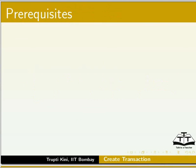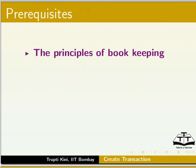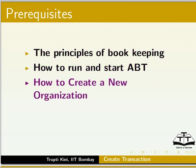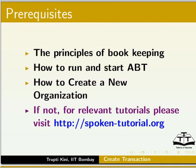For this tutorial, you must be familiar with the Principles of Bookkeeping, how to Run and Start ABT, and how to Create a New Organization. If not, for relevant tutorials, please visit spoken-tutorial.org.